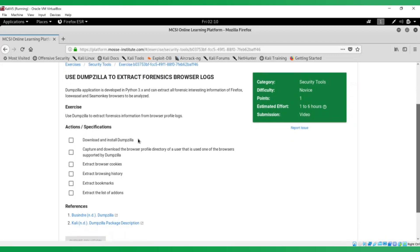To complete this exercise, you need to download and install Dumpzilla, capture and download the browser profile directory, extract the cookies, history, bookmarks and the add-ons.